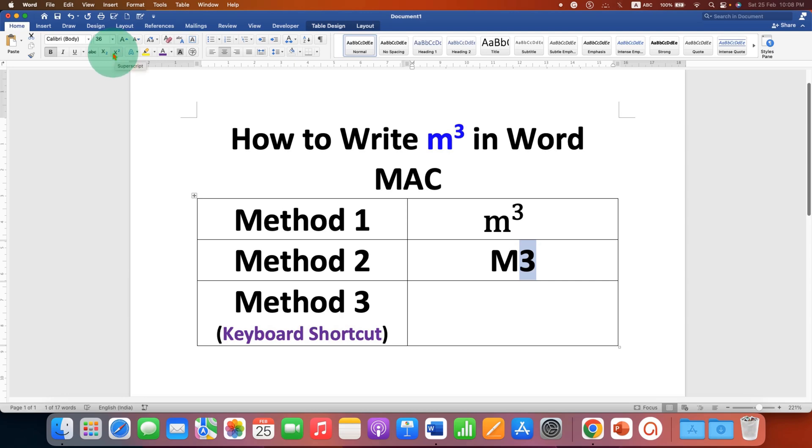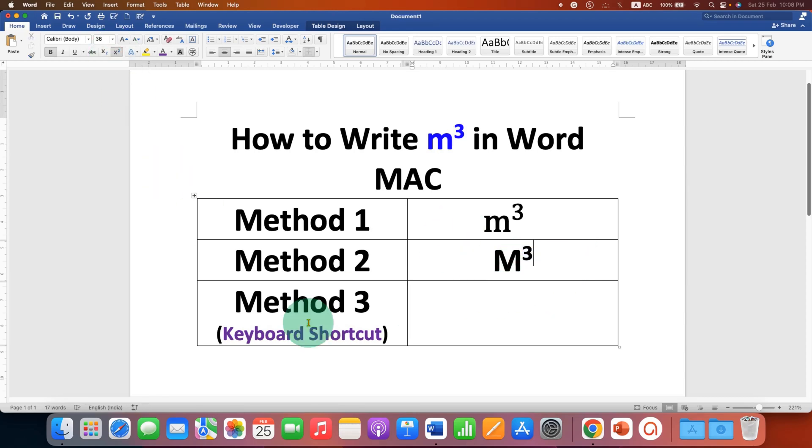So after clicking on the option, the three will go to the exponent.